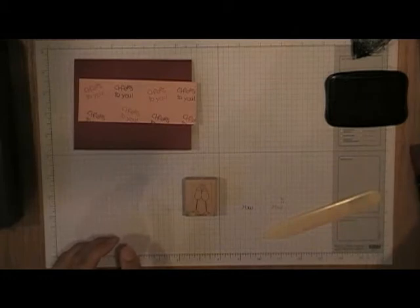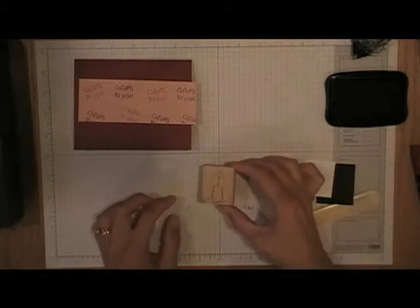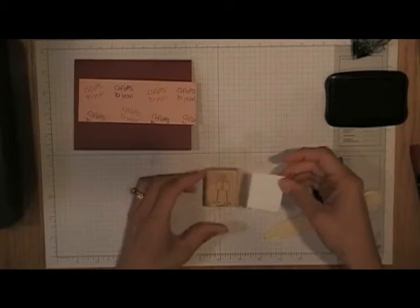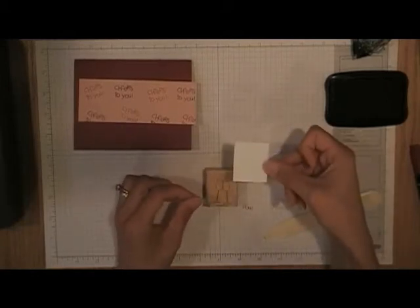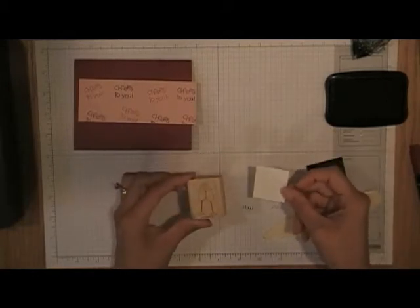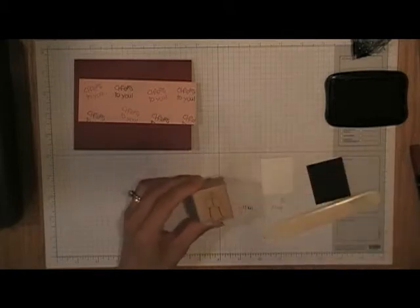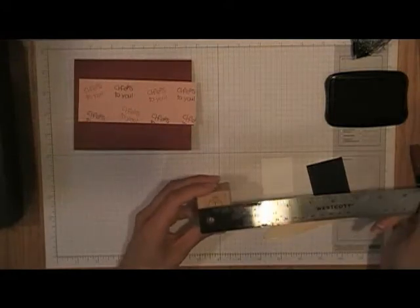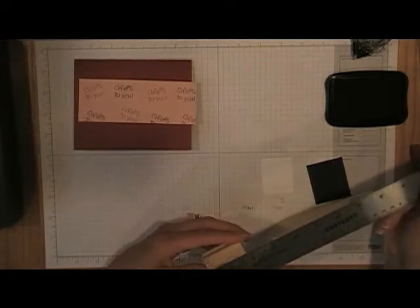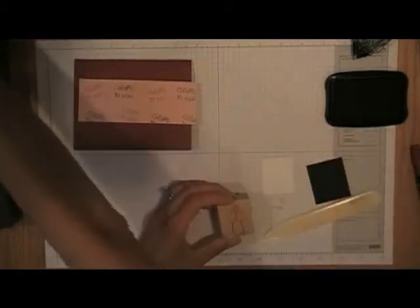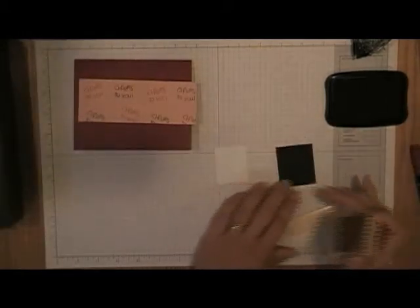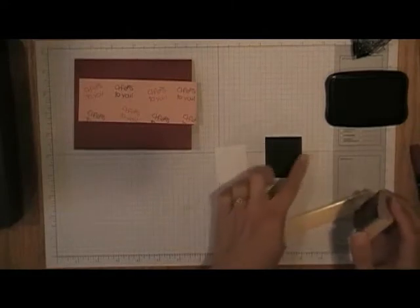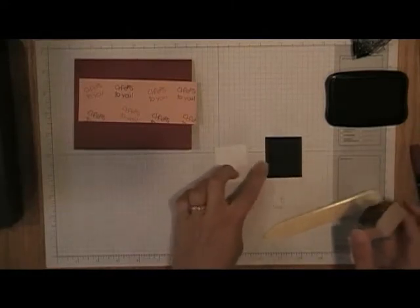I'm going to use this stamp out of the cheers to you stamp set, it's the little wine glasses. I decided to select my paper size based on the size of the wood block, and I actually do that quite often. It's really simple, you just take a ruler, measure across it's one and a half, and measure this way it's one and three quarters. So that's the size that I cut my white paper, and then if I do a layer I just make it an eighth to a quarter of an inch bigger all around, which makes an eighth of an inch border all the way around.